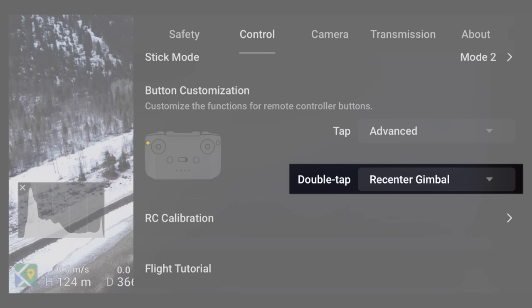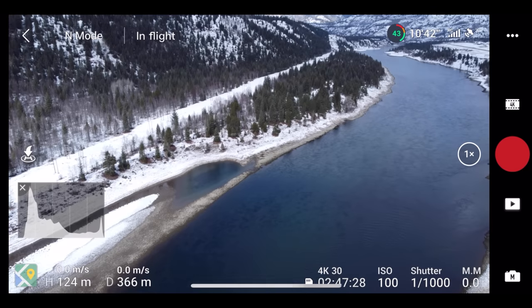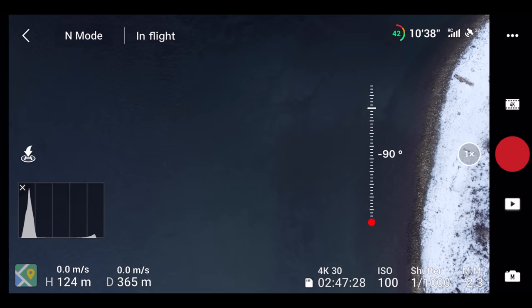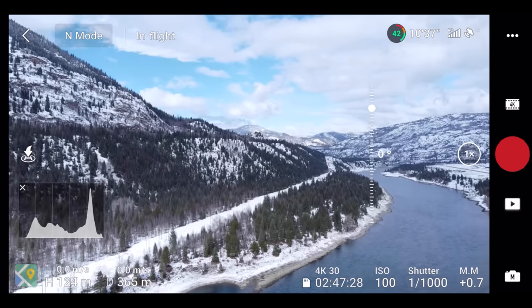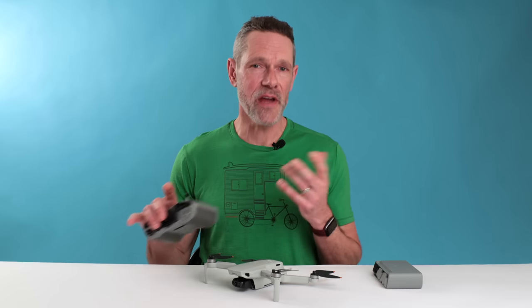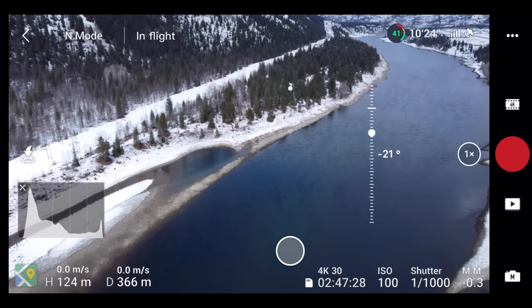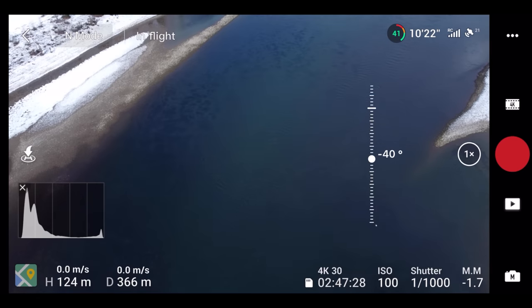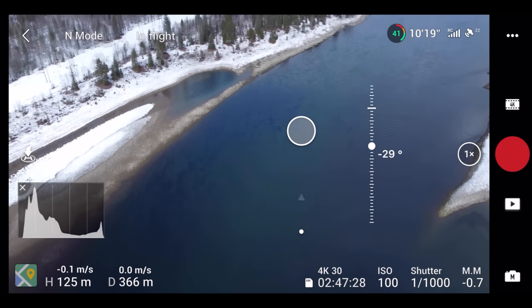I like to set a double tap to be recenter gimbal. When I double tap the function button, the gimbal quickly moves from 0 degrees to 90 or 90 to 0, depending on the starting position. And one more trick: if you tap and hold the main DJI Fly screen, a circle appears underneath your finger along with a slider showing the gimbal pitch. Sliding your finger up or down will control the pitch of the gimbal.